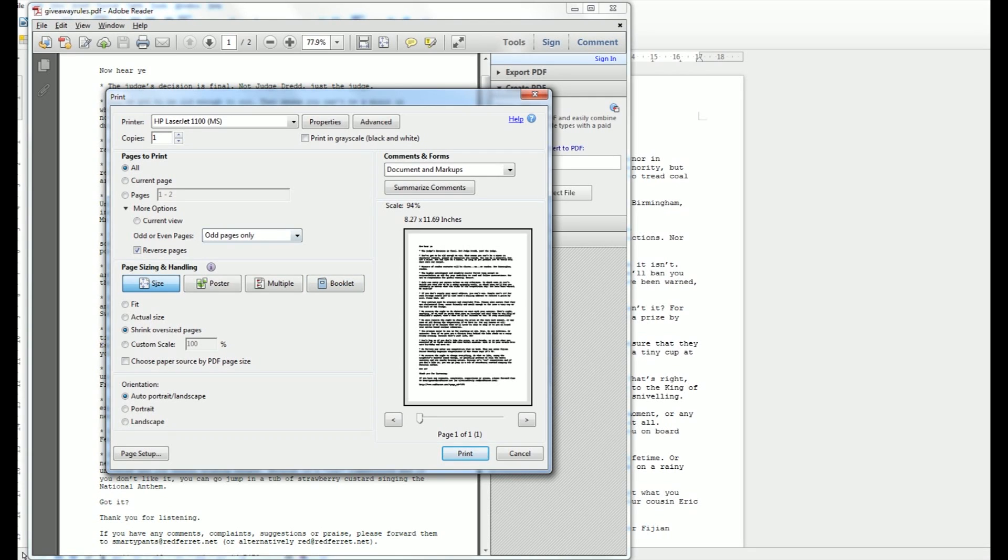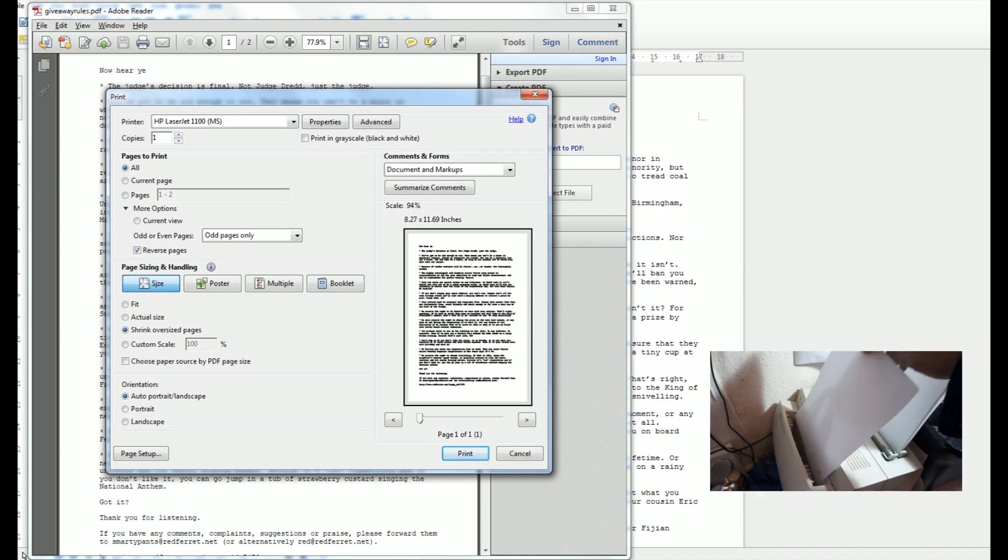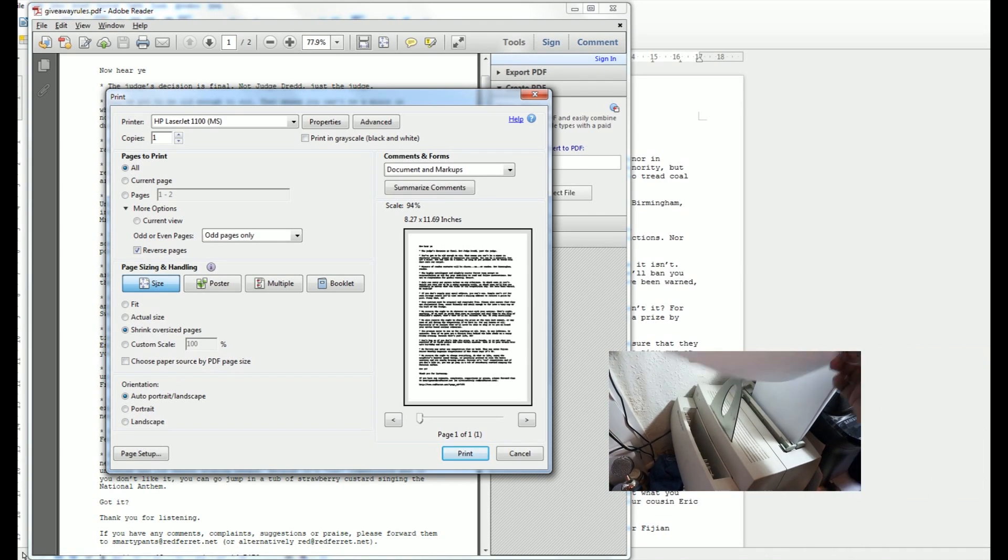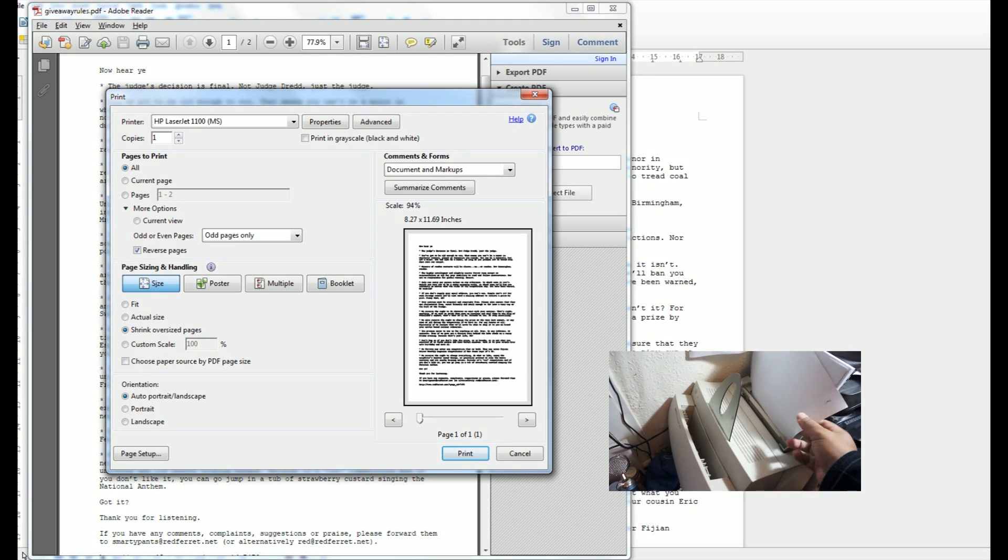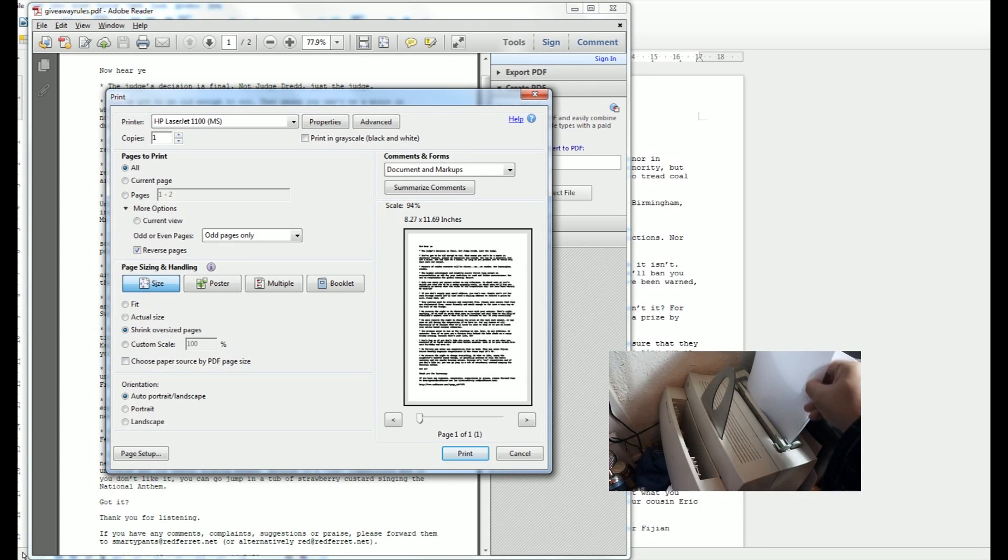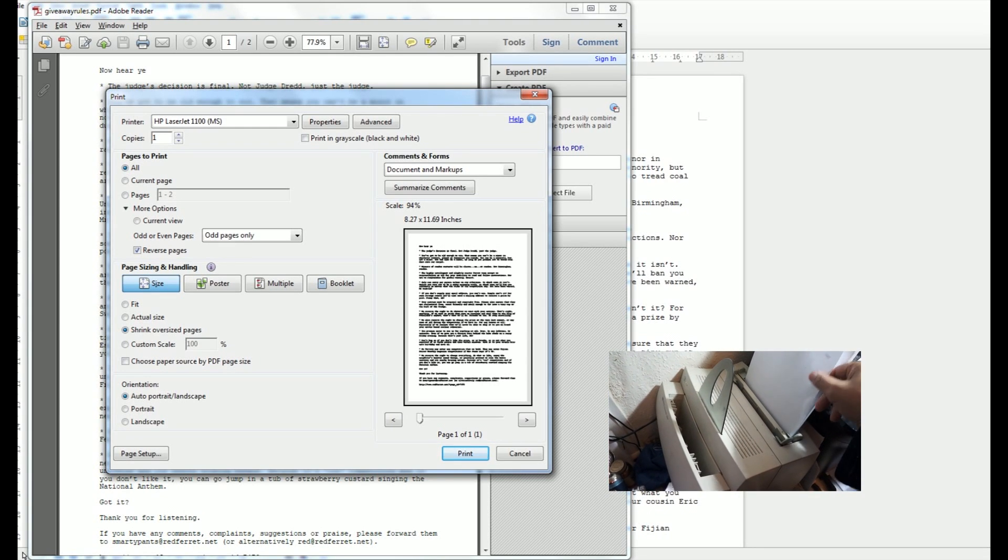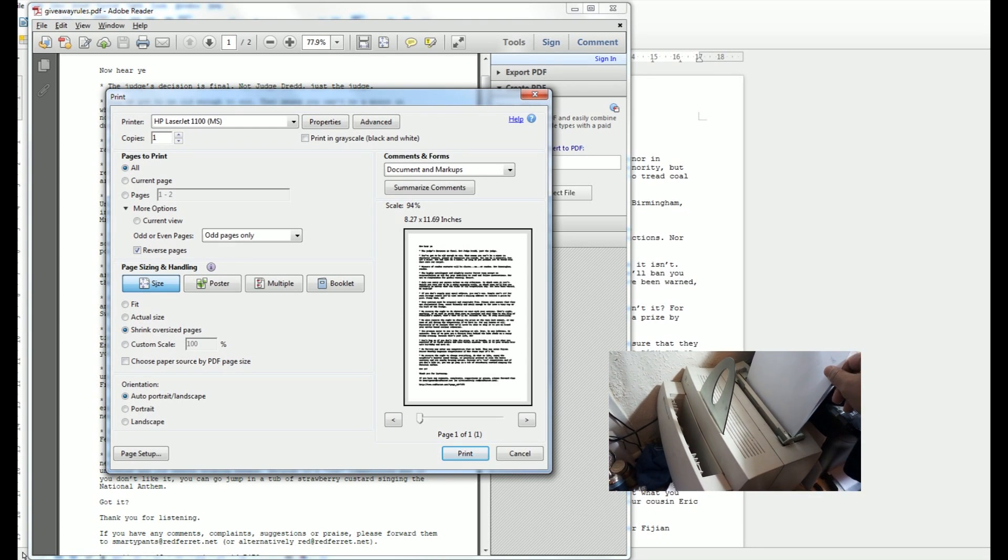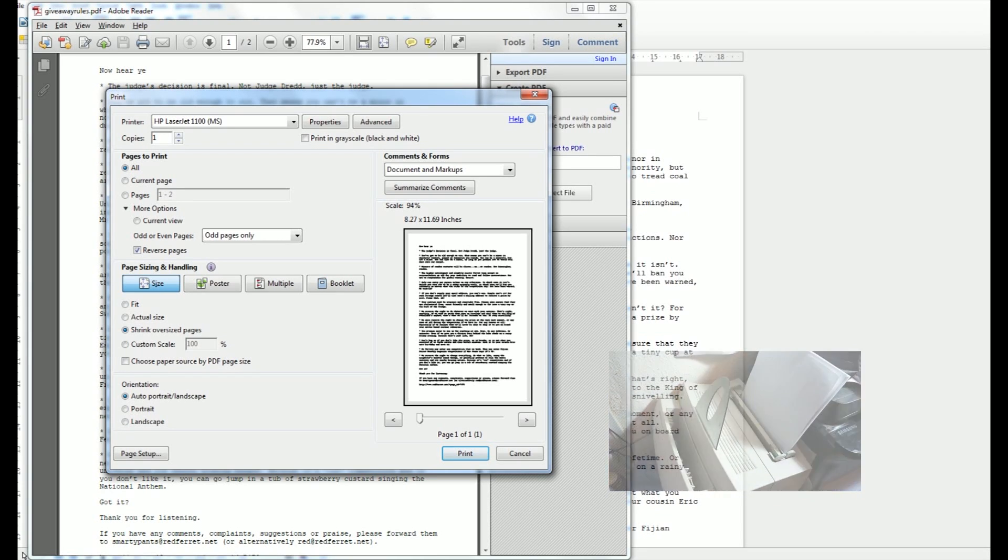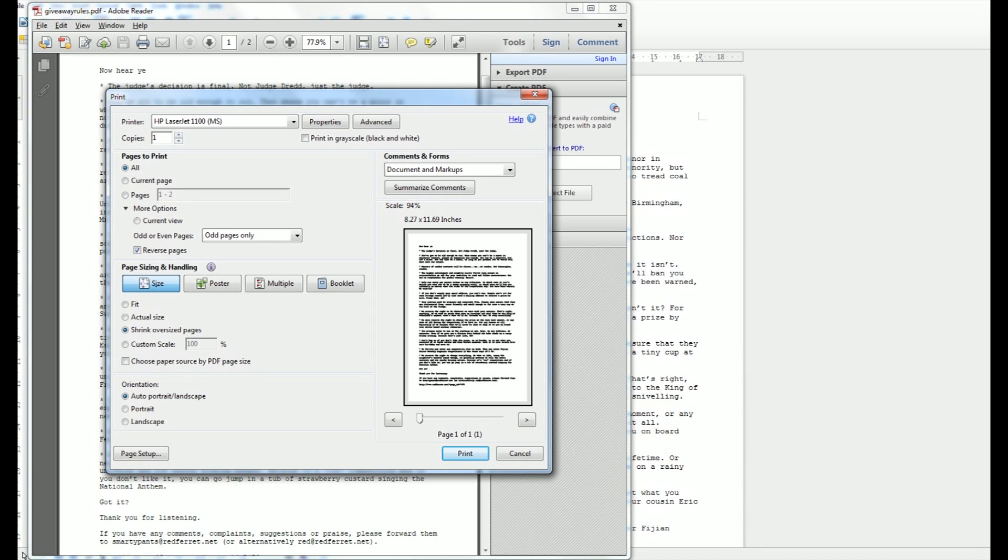Now once you've done that, take the document out of the printer and check to see - this is where you need to know how the printer prints, which way up and the orientation, because you need to turn it round so the printer prints on the second side of the paper and the right way up. It varies from printer to printer, but once you've found that out, everything else is easy.